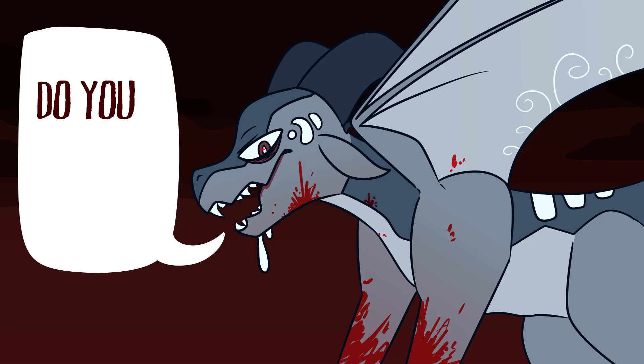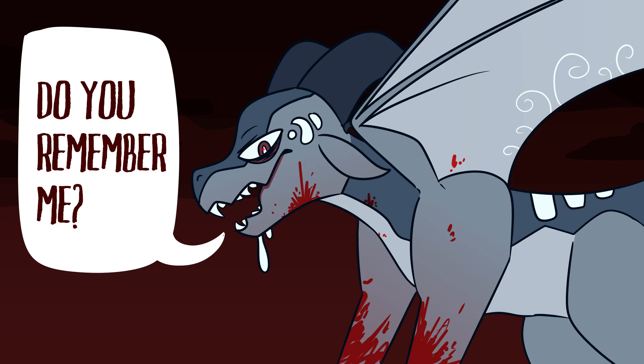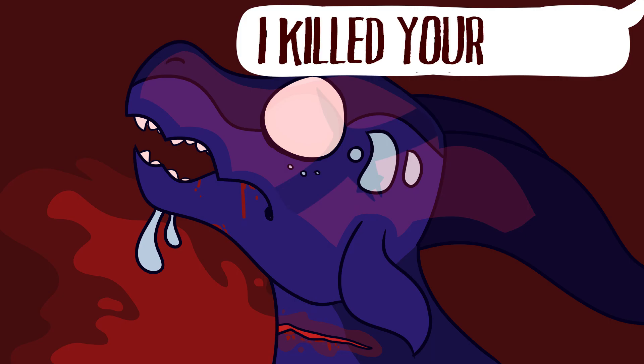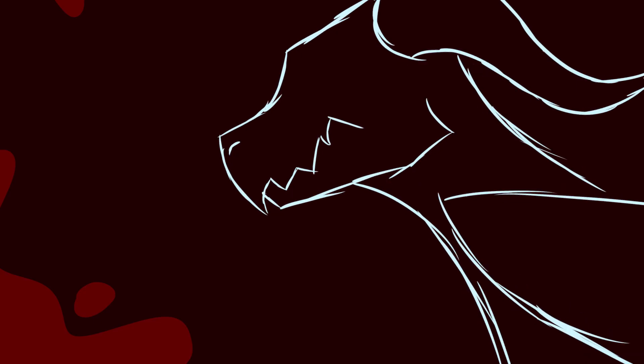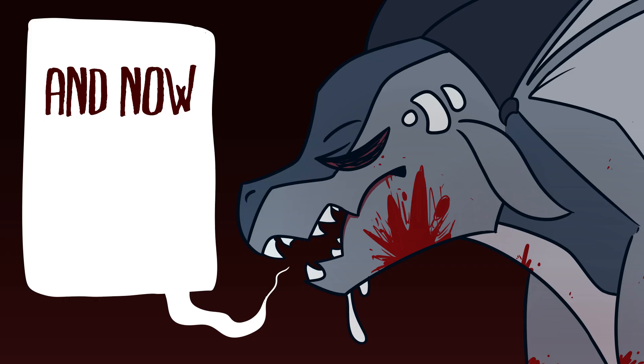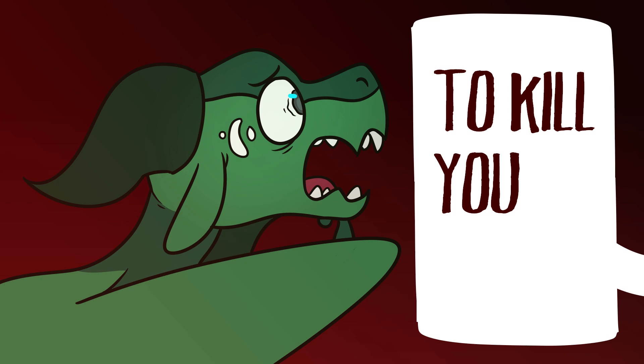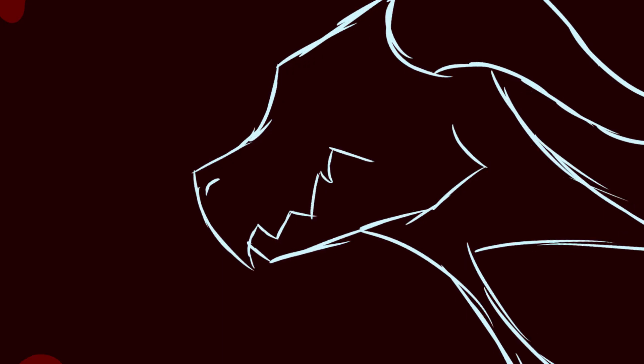Do you remember me? I killed your family. And now I am going to kill you too.